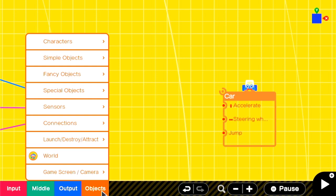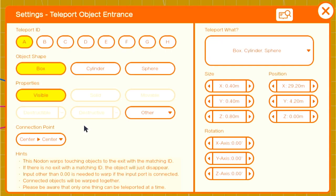On the entrance teleport nodon, we'll set it to teleport the person object and we'll set it to invisible.